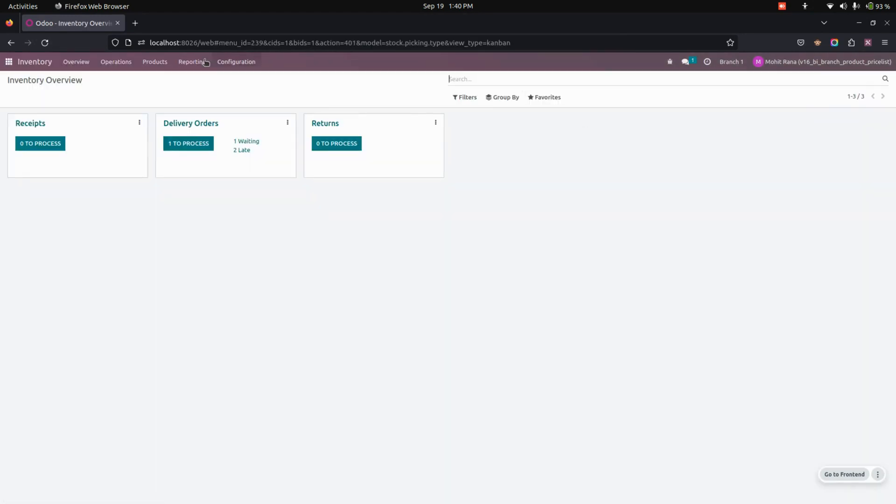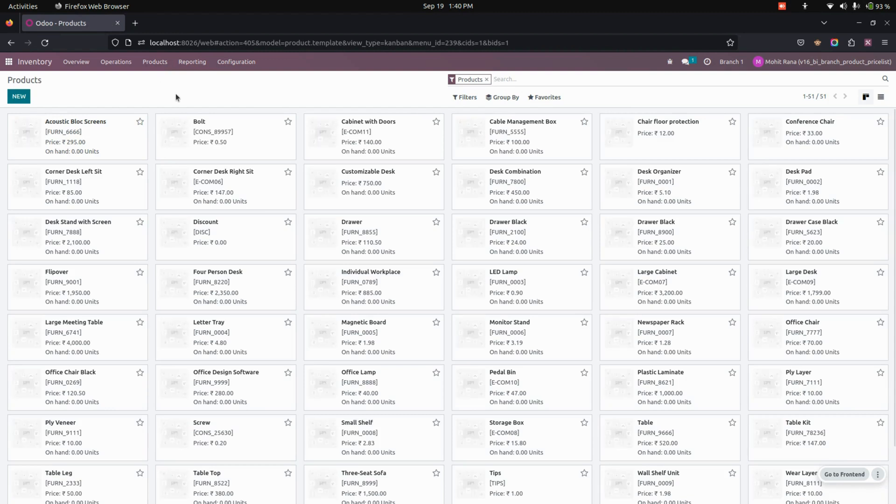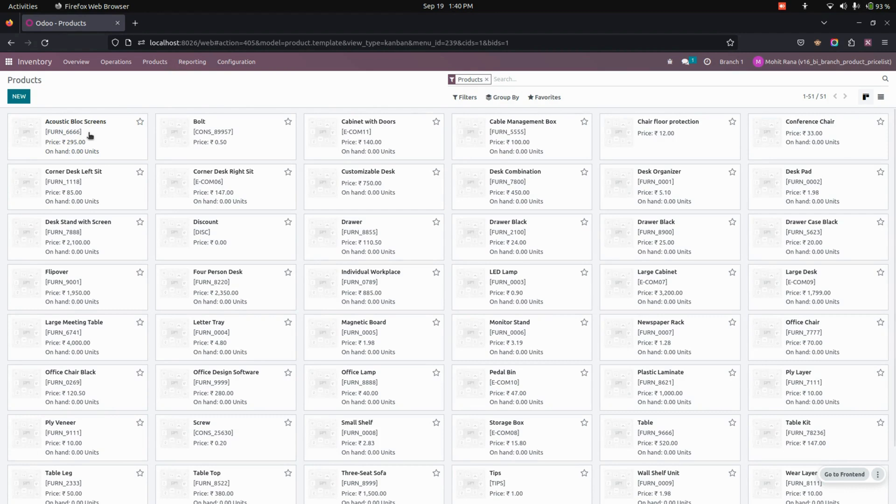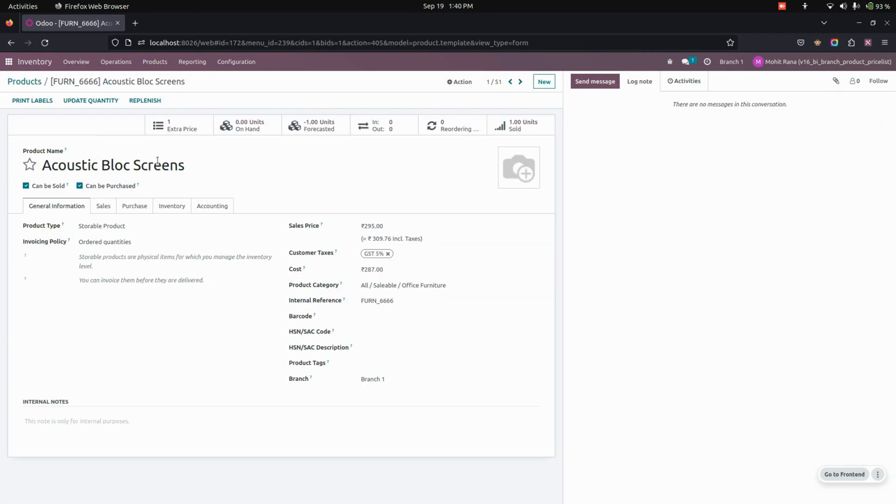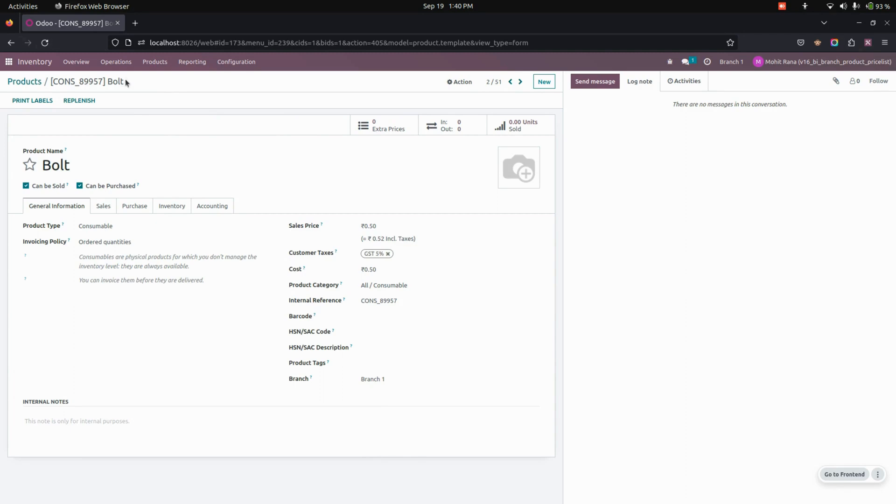Now let's get into the inventory to create a product. So here you can just create a product and these are the products which are already created. Now here you can see that this will be the product and I have added a branch in it. Like the same way you can add a branch for each and every product.